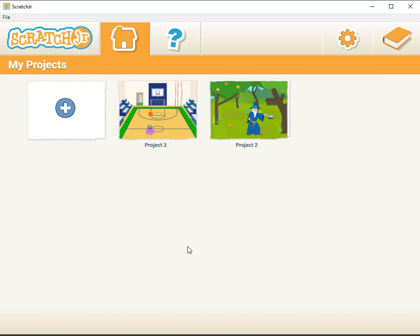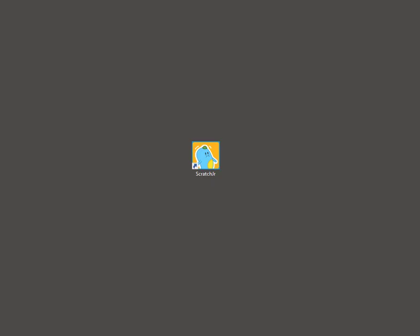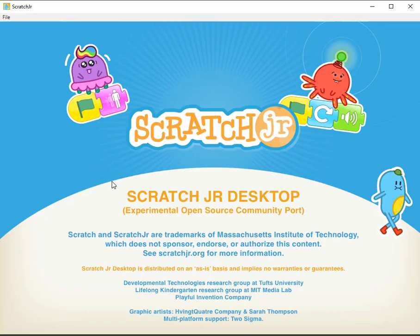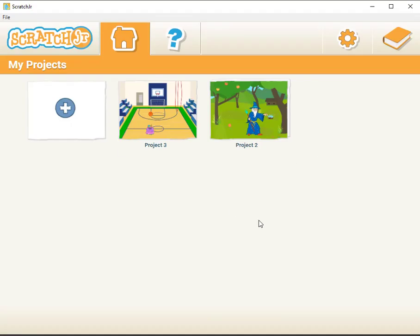So if this is what I'm happy with I'm going to now close out of Scratch. I can do it by pressing the X or going File Exit. So now I'm out of Scratch. If I go back in I can now see that I only have two projects.